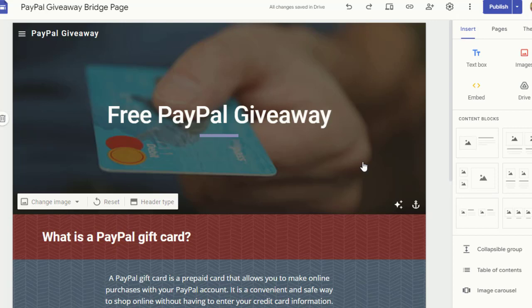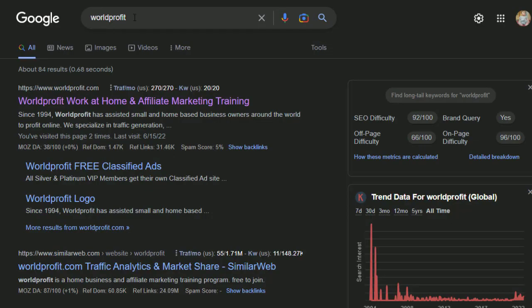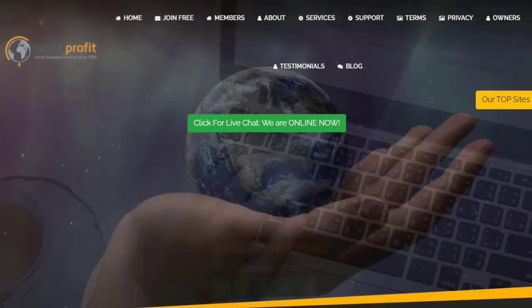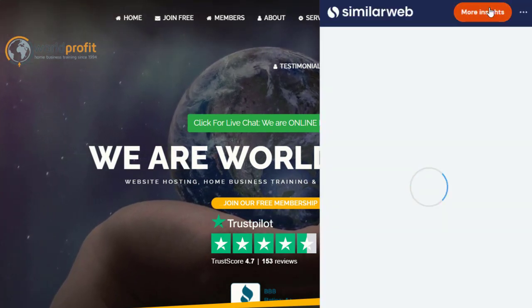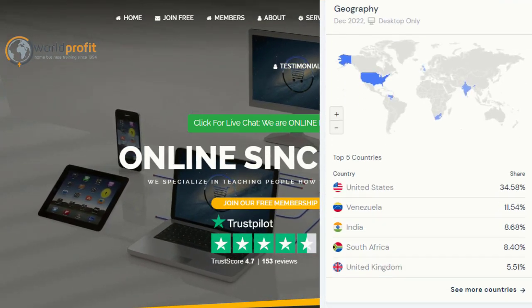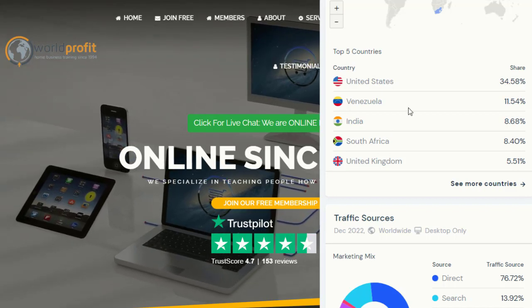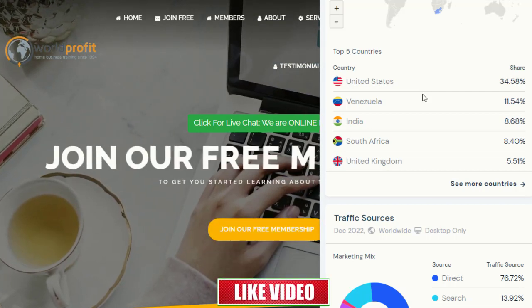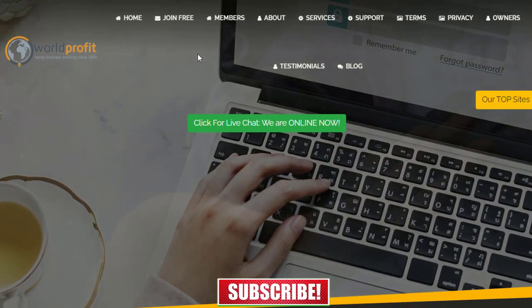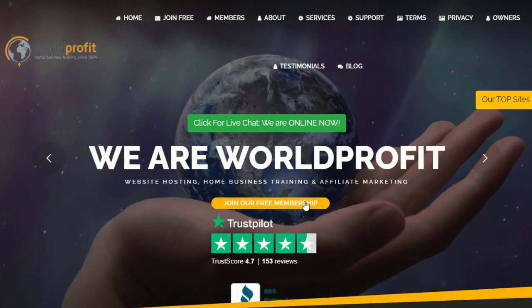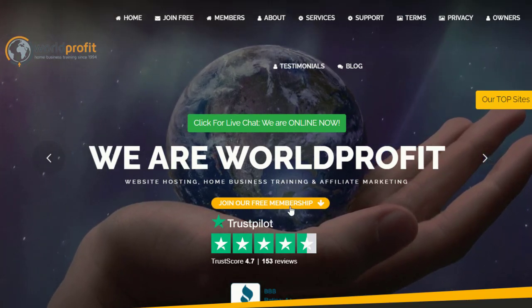The next essential part is the traffic source, which works really well. Go to Google and search for 'World Profit.' Click on the first result, WorldProfit.com. According to SimilarWeb, most traffic to this website comes from the United States — about 34% — followed by Venezuela, India at 8%, South Africa, and the United Kingdom. This website is absolutely free to join, and you can start promoting your content on it.